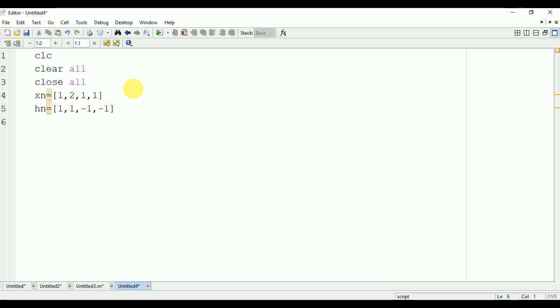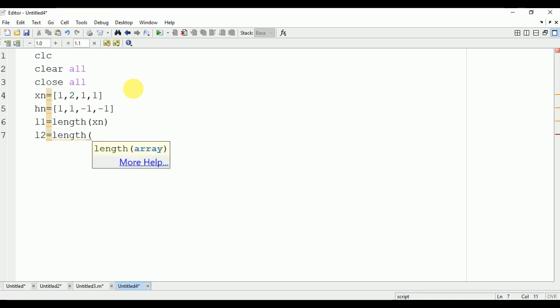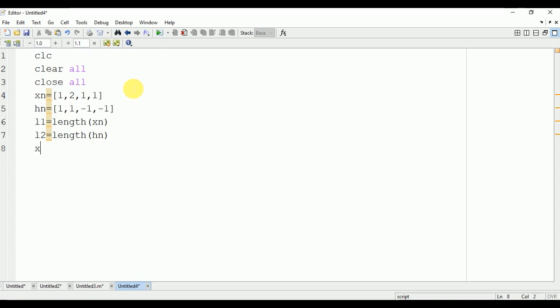Now we will find the length of the signal xn and hn. L1 is the length of xn - length(xn) - the length of xn is 4. Similarly, if we find the length of hn, L2 is length(hn) which will also be 4. Now we will find the maximum length of L1 or L2.